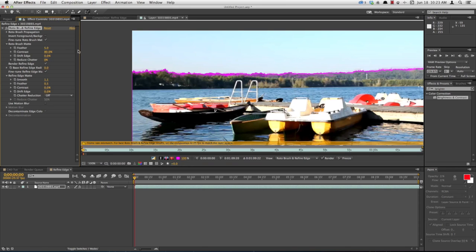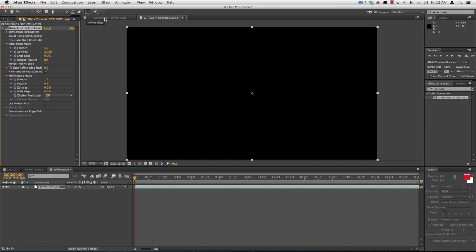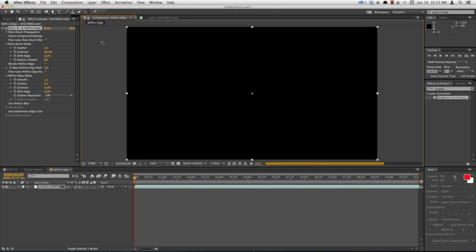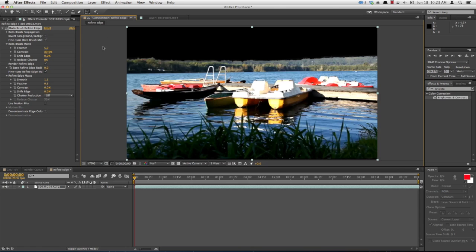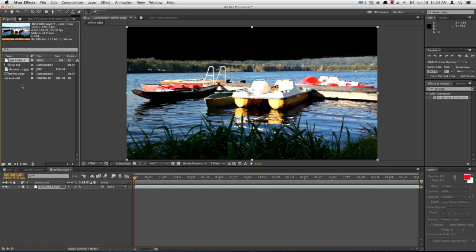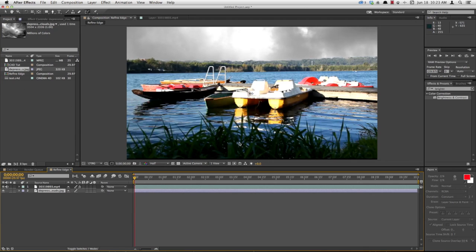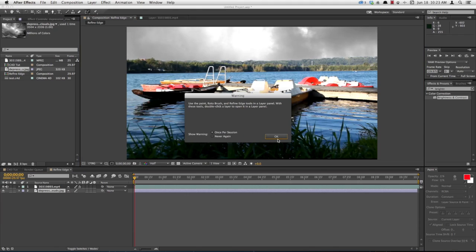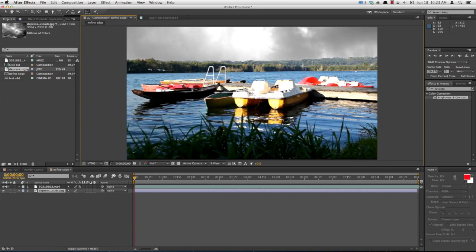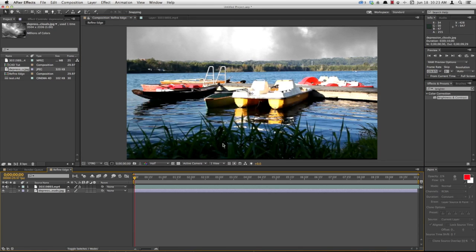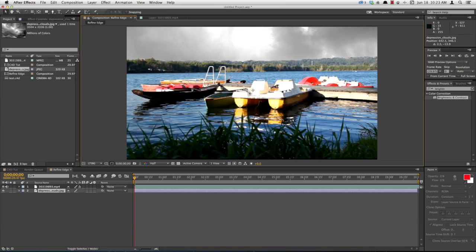Now I'm going to come back over to my composition. You can see here's our rotoscope. I'll drop in our background for the sky replacement. Put that in there and there you go. You've now got your sky replaced with your rotoscope. It just took a minute or so.